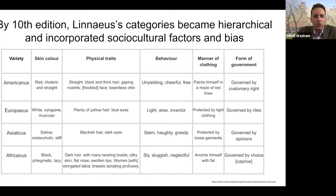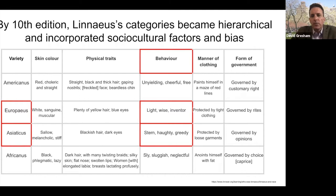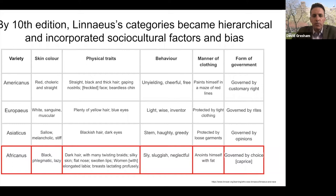By the 10th edition, Linnaeus' categories became hierarchical and incorporated social and cultural factors and bias. The varieties are in a hierarchy with americanus at the top and africanus at the bottom. Linnaeus not only used physical characteristics to classify these different varieties of homo sapiens but also used behavioral traits — classifying europeus as having light, wise, and inventive-like behavior, whereas asiaticus was stern, haughty, and greedy. Many of these features reflect stereotypes of the day. What is important and consistent throughout all of Linnaeus' categorizations is that africanus was always at the bottom, largely described by negative factors.